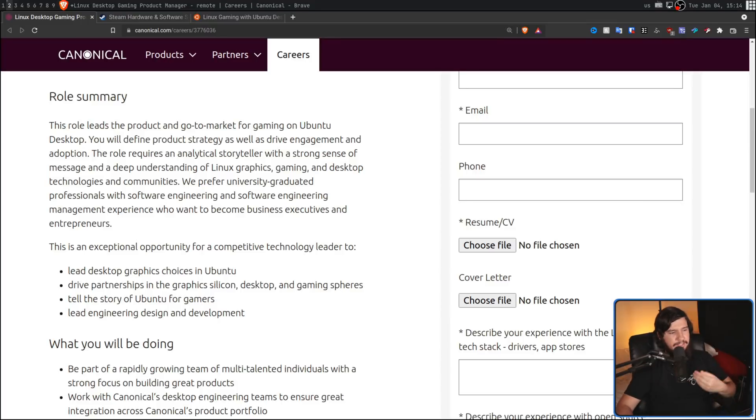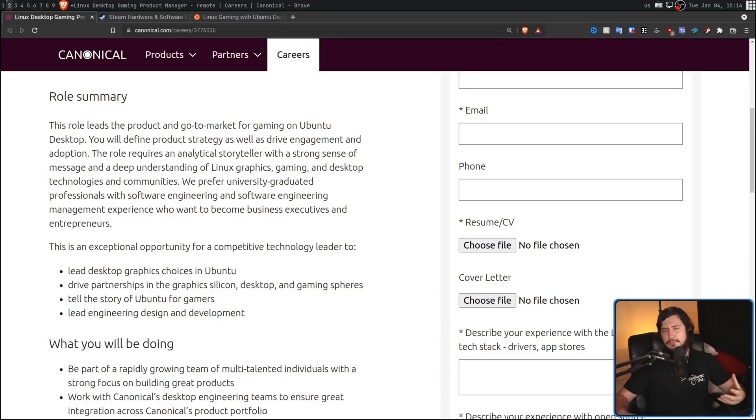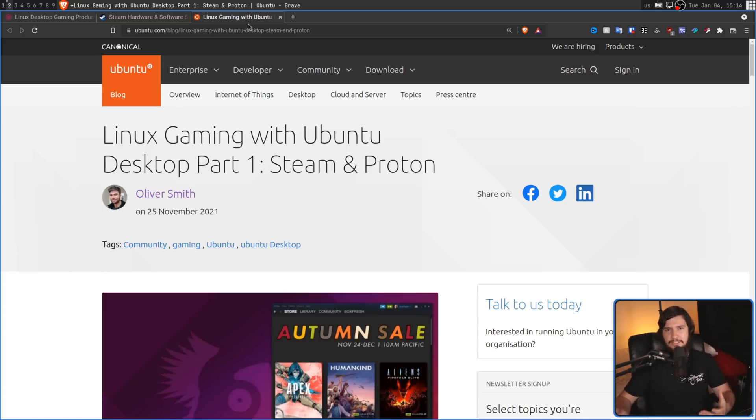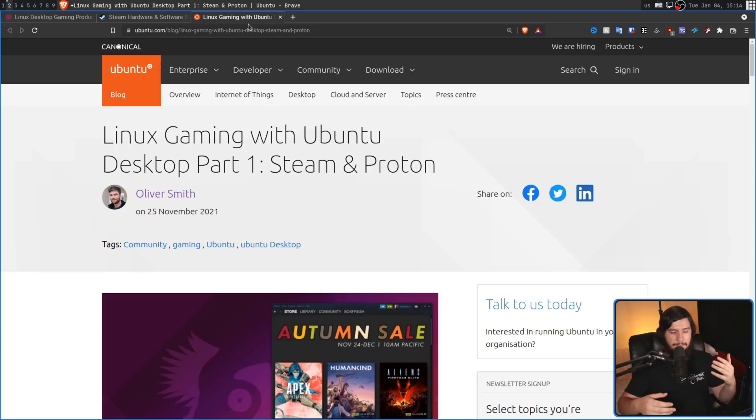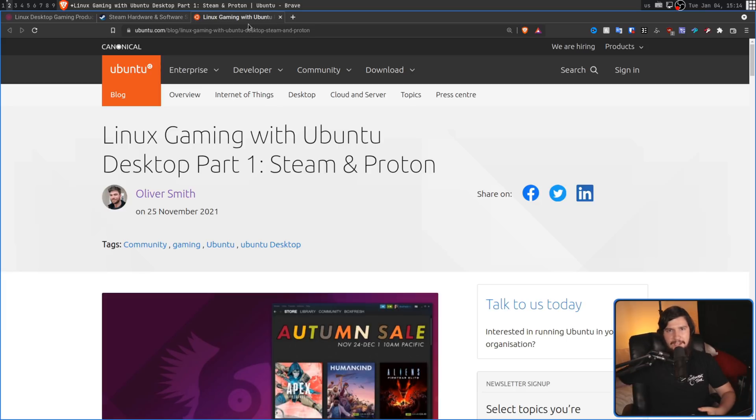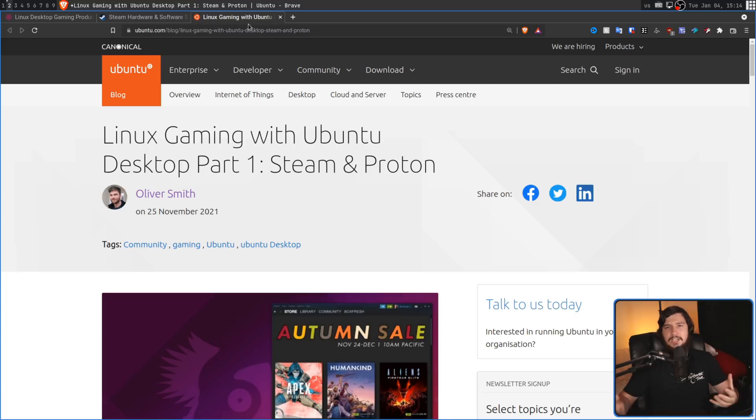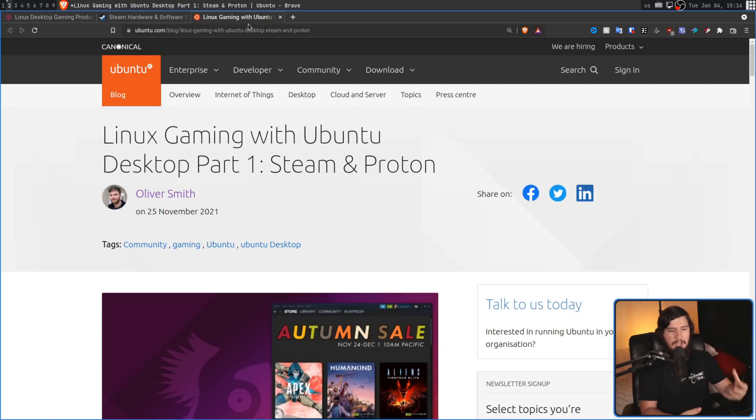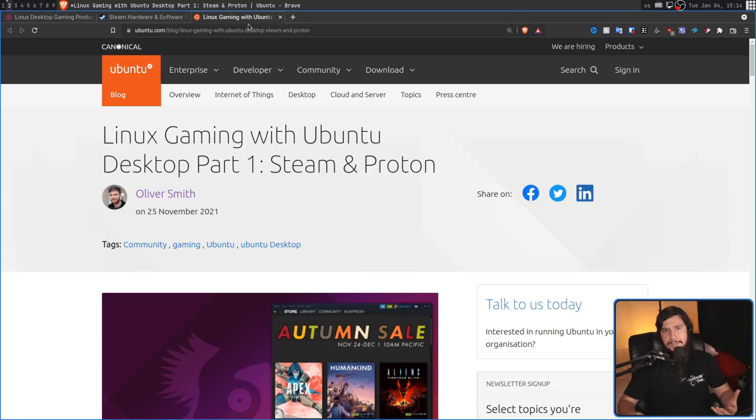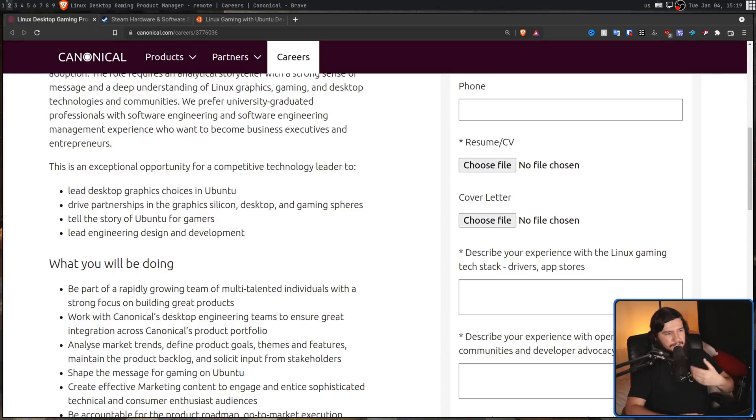Next is telling the story of Ubuntu for gamers. Now I think the most obvious way to interpret this is handling blog posts like this, actually having discussion about gaming on Linux coming directly from Canonical, because it's all well and good to allow the community to go and say, this is what you should do, but if the company's actually supporting these distros come out and say, yeah, we actually want to support this, you're going to have more people actually considering it.